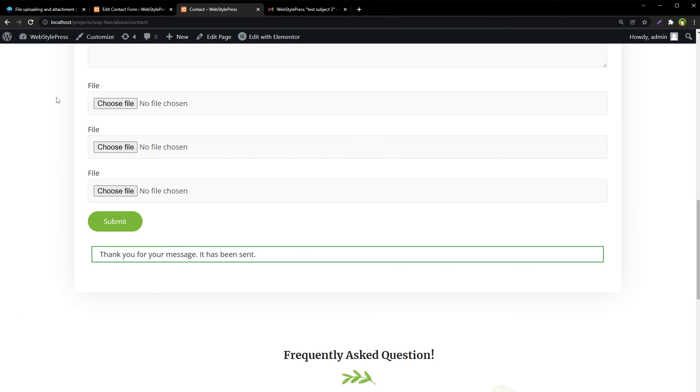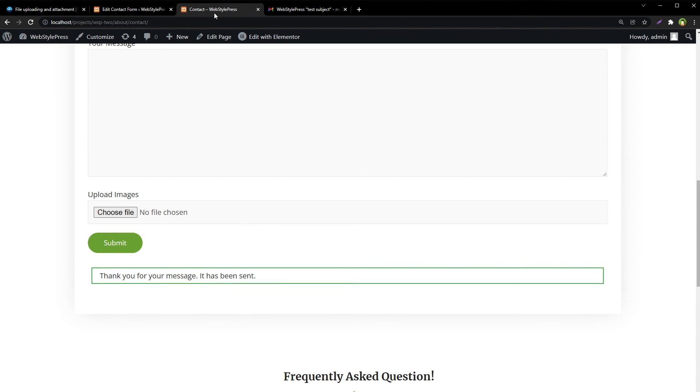And for sure this time we have received three attachments in email. So by using Contact Form 7, you can use file upload fields and send multiple files as attachments with email. I hope it helped. Like, share, subscribe, and I will see you in the next video.